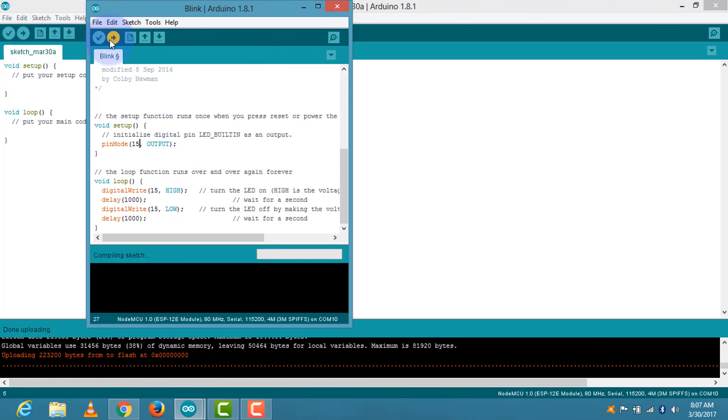And upload it. It will also take a few minutes. Once the program is uploaded completely, our external LED starts blinking. And this is how you are ready to work with ESP8266. Enjoy the same and thanks for watching.